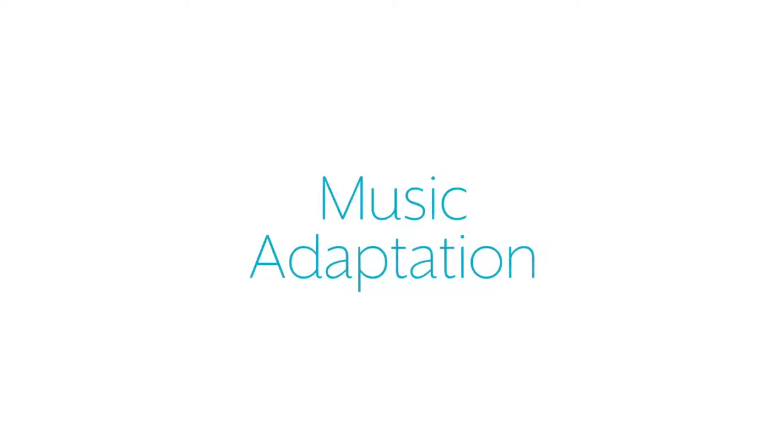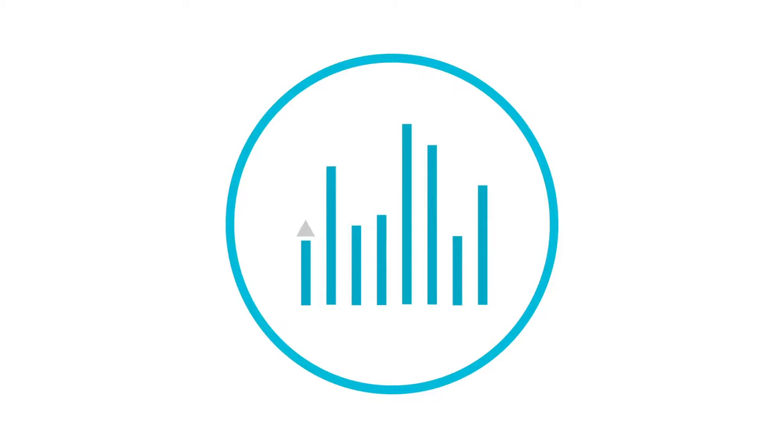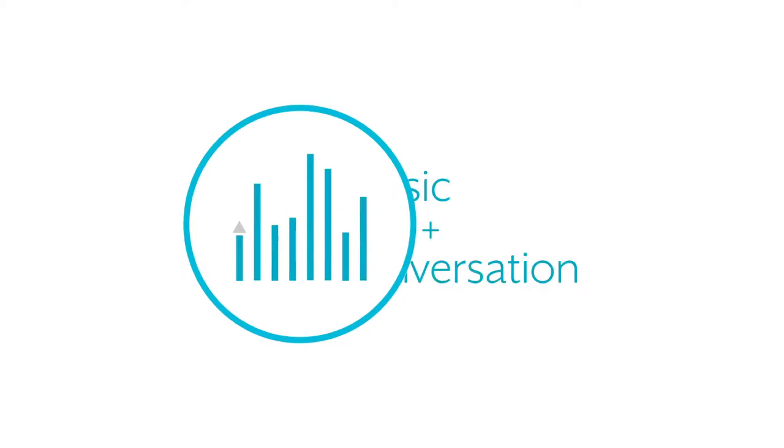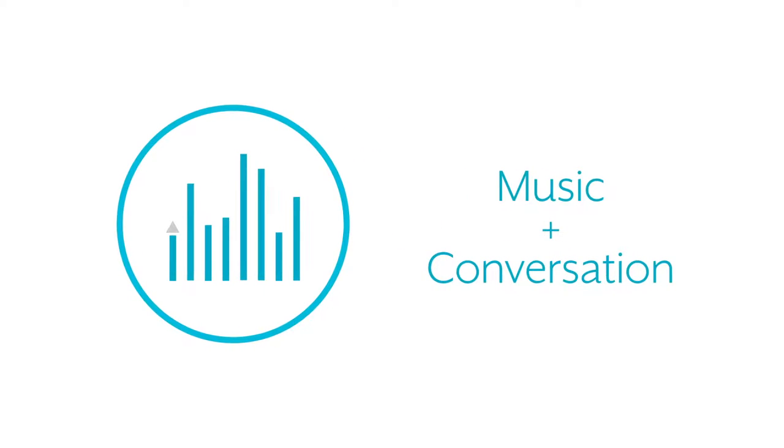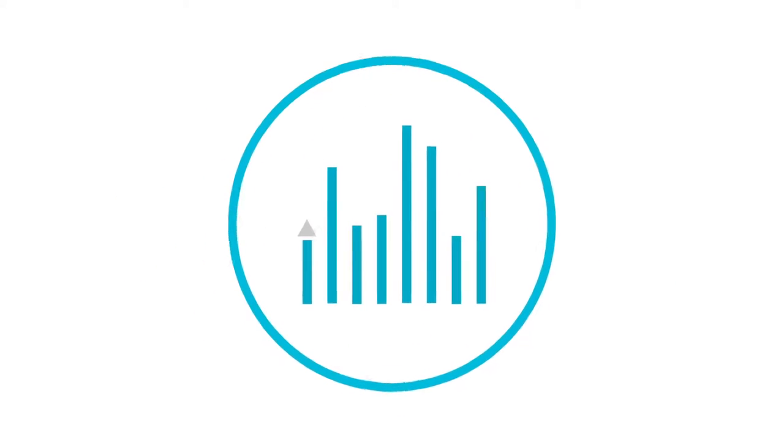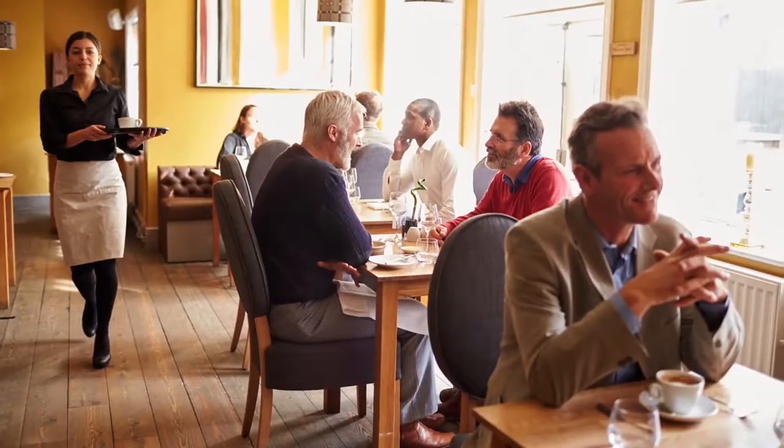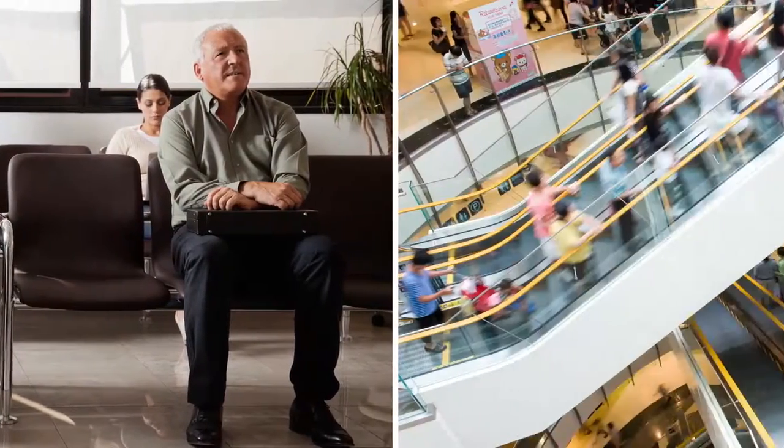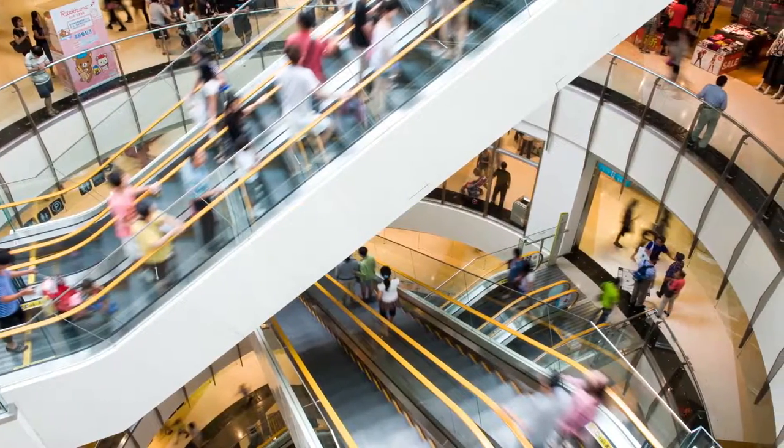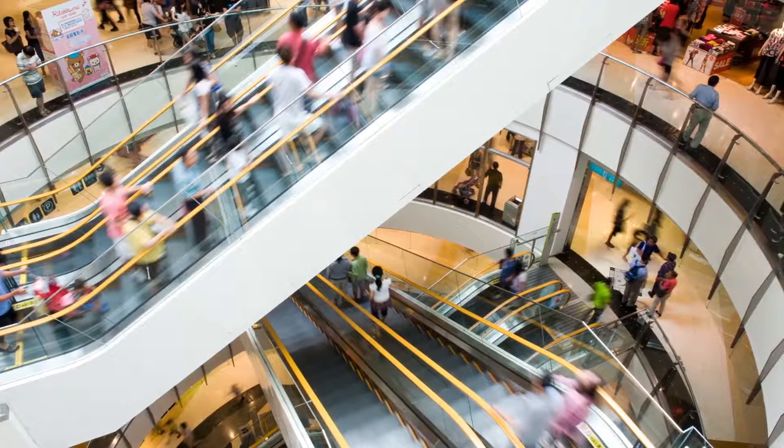Music adaptation and music enhancement. Music adaptation is designed to automatically optimize the sound quality of background music in environments where both music and conversational speech are anticipated. It's ideal for enhancing incidental music that occurs in environments like restaurants, waiting rooms, and shopping malls, to name just a few.